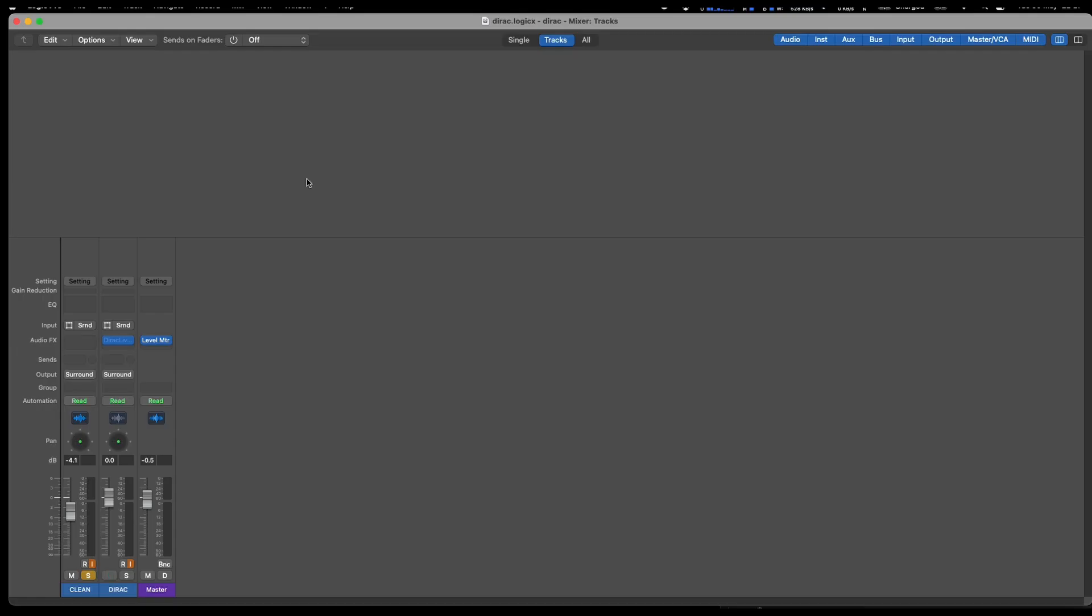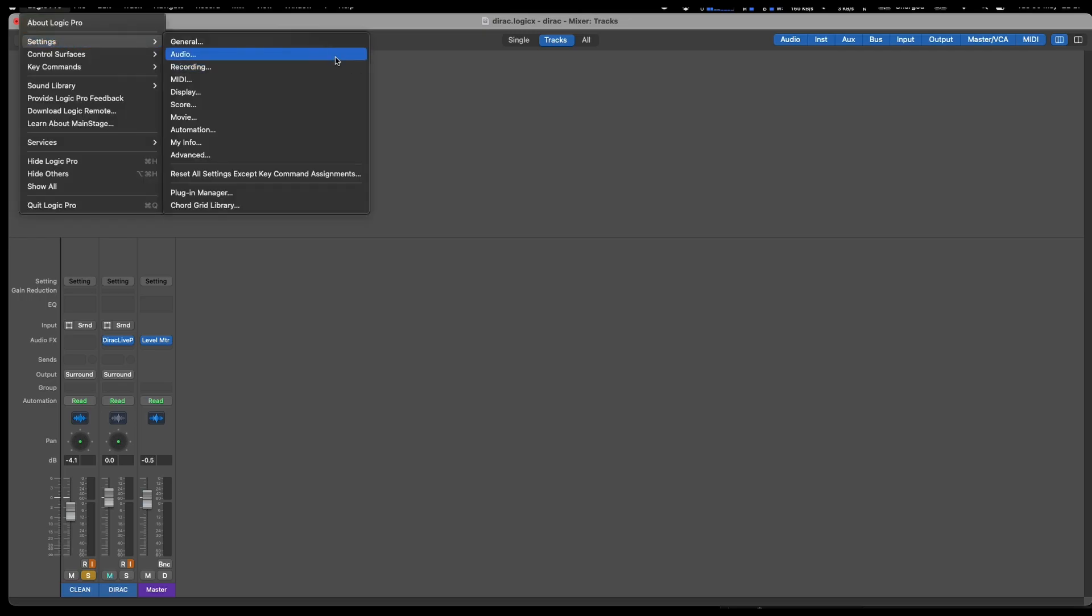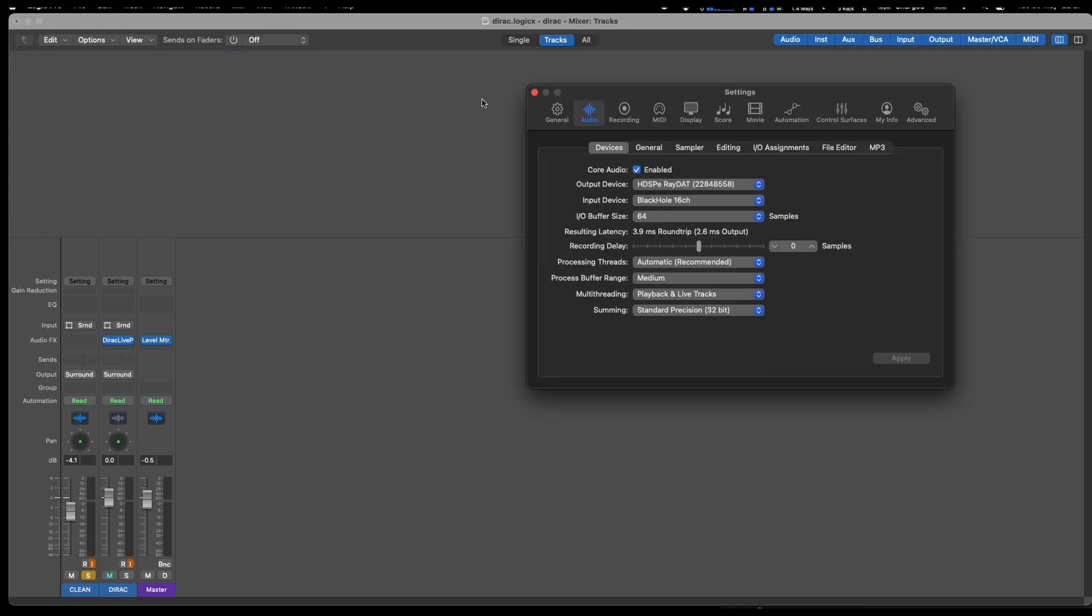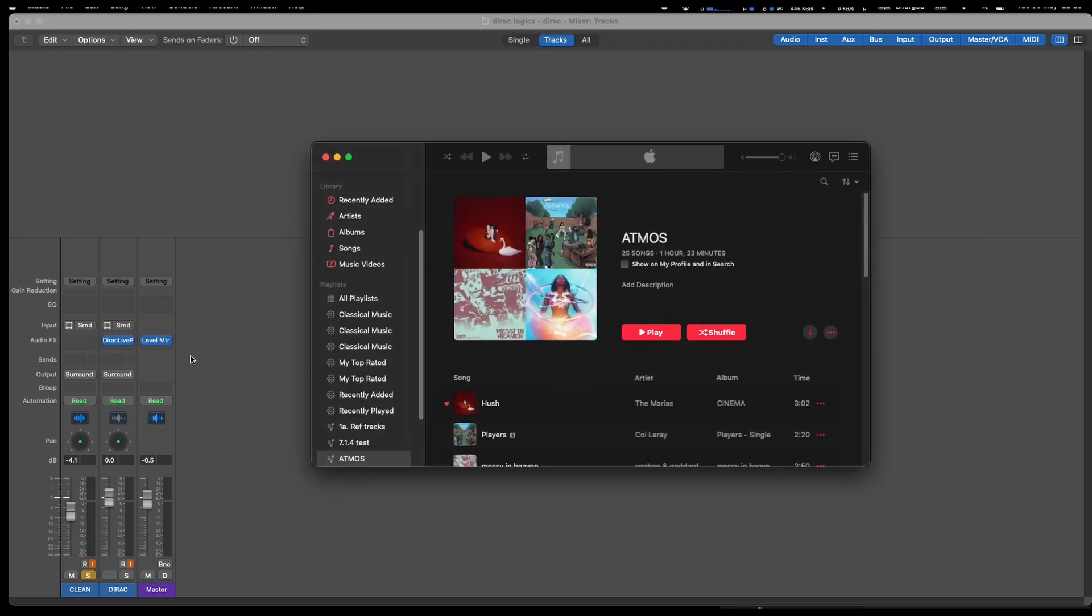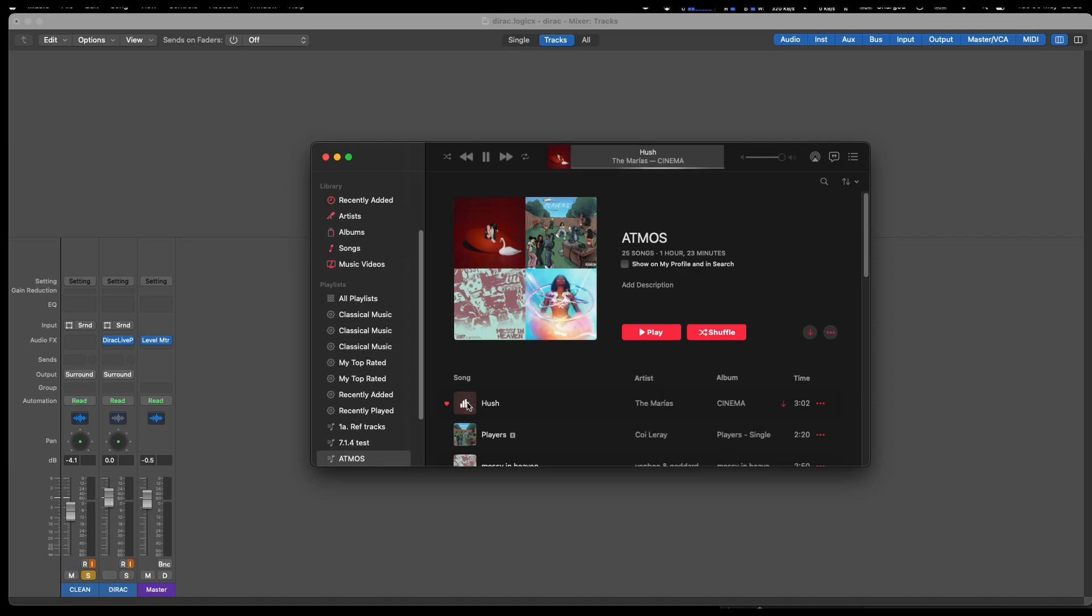If we go to the settings, we're going to come in through the Black Hole 16 channel and go out through my normal sound card. Here I've created two tracks, one which is clean without the Dirac and one with the Dirac.